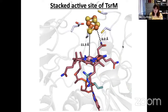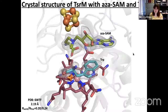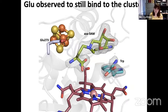We can get some sense of how substrates would bind from the apo structure, but it's always better to get a crystal picture. I was able to solve the crystal structure to 2.19 angstroms with AzaSAM — a SAM mimic with a nitrogen instead of a sulfonium, shown in green — and the tryptophan substrate in teal bound.